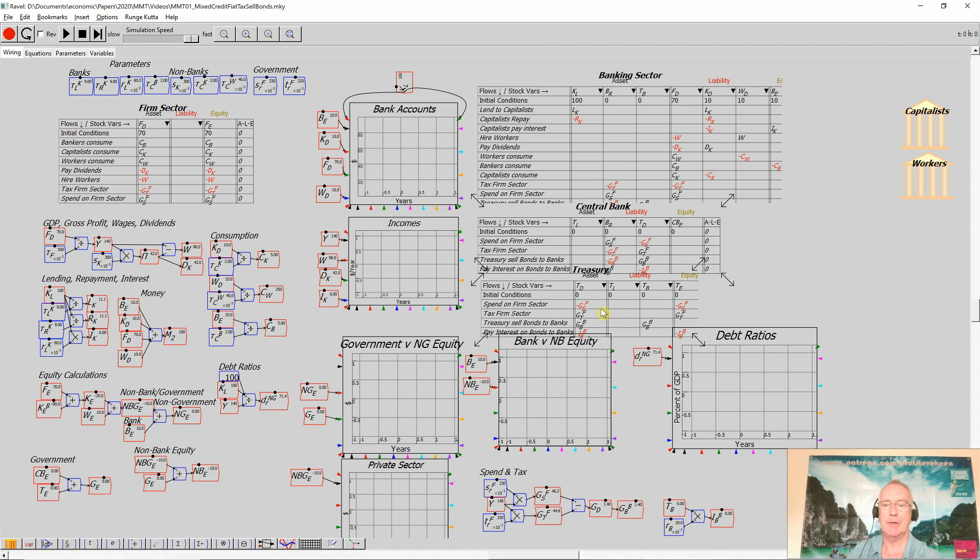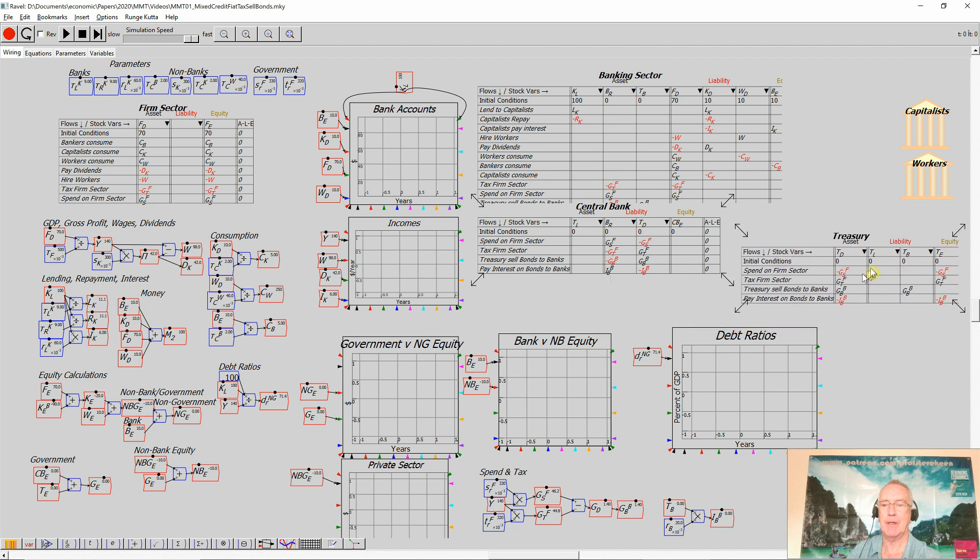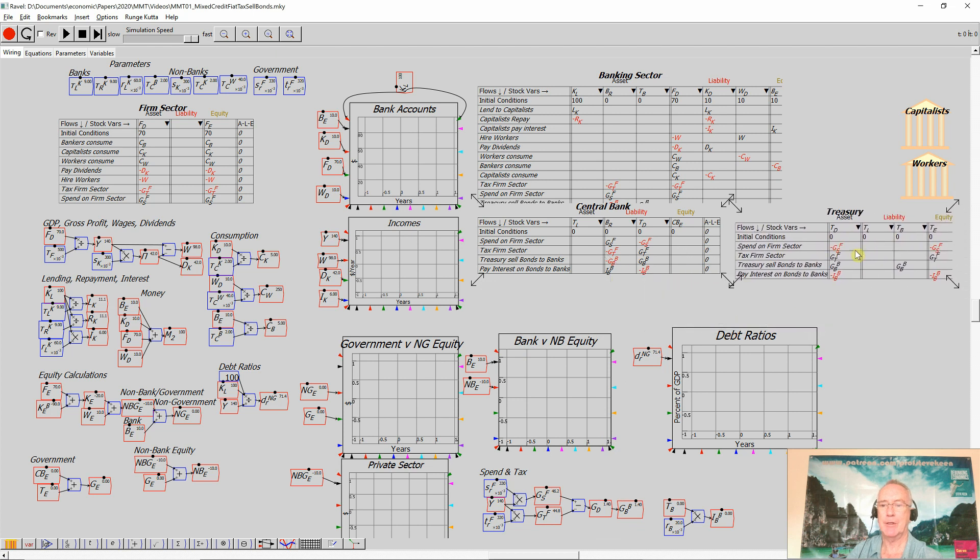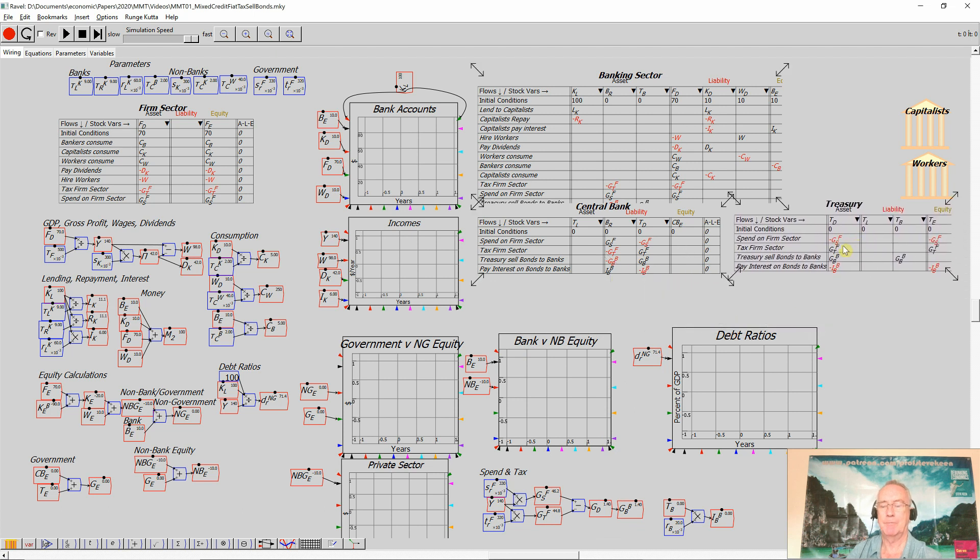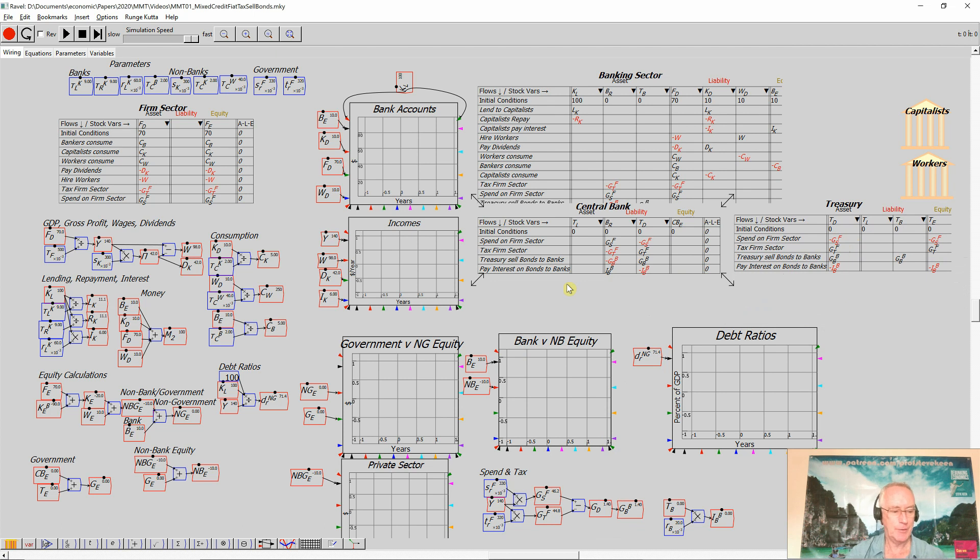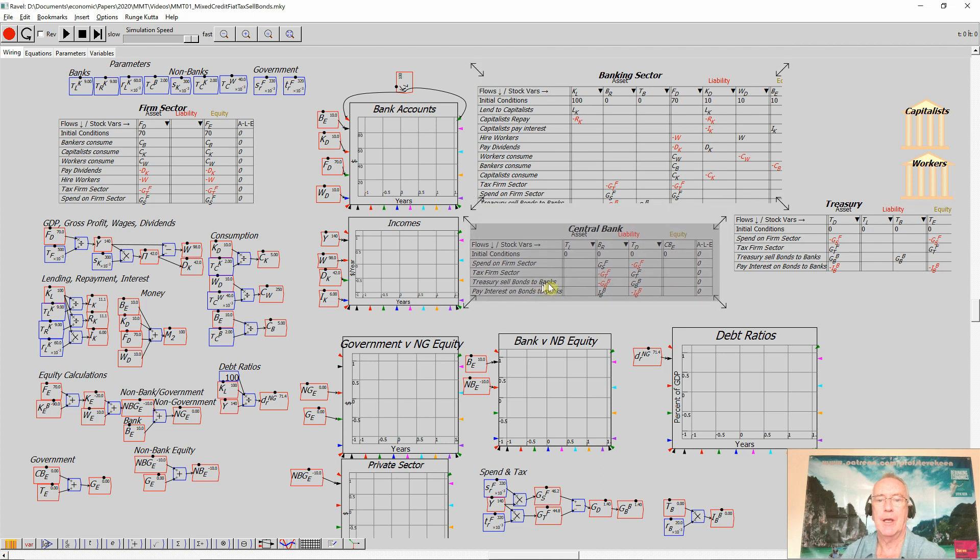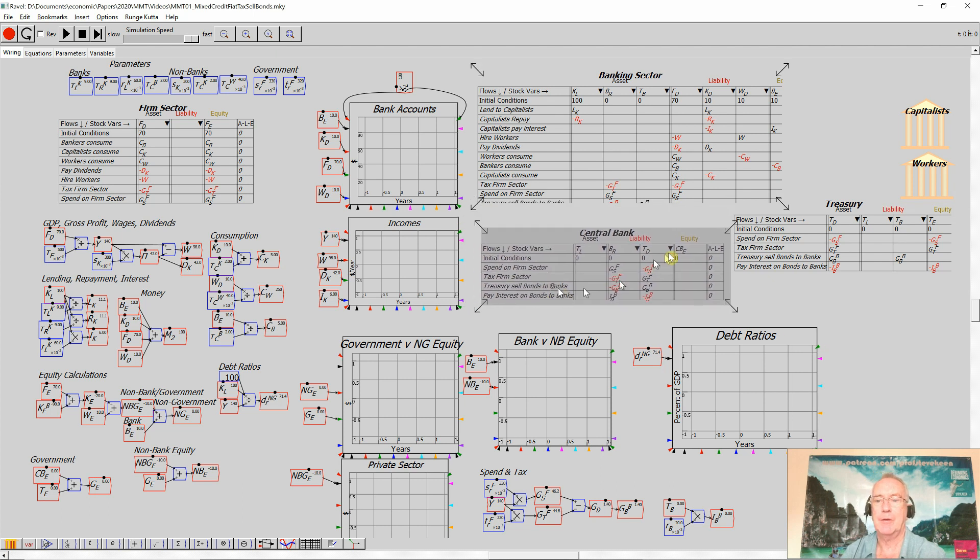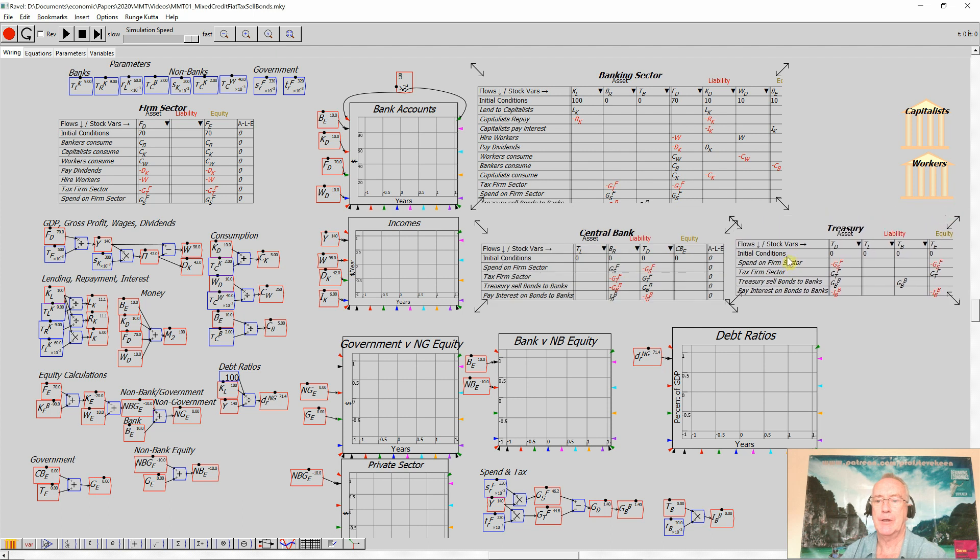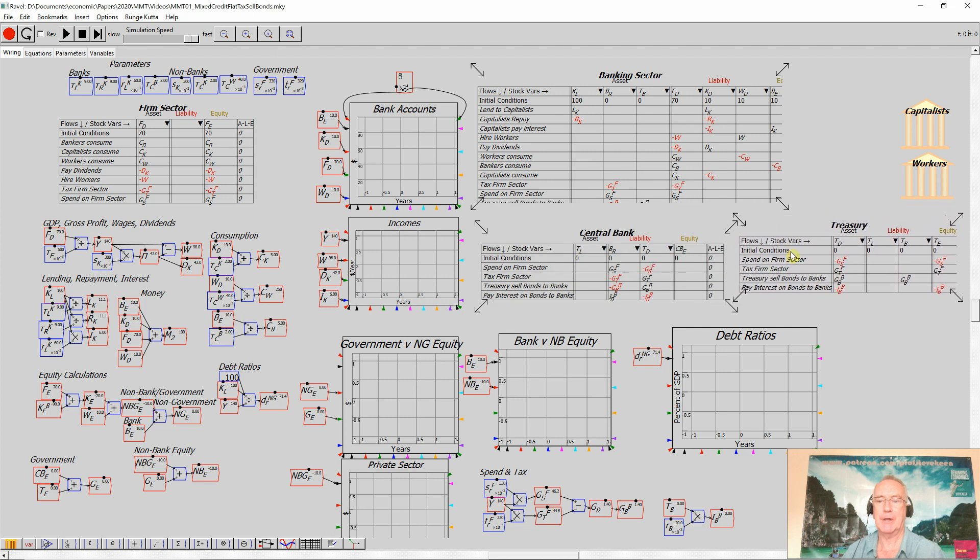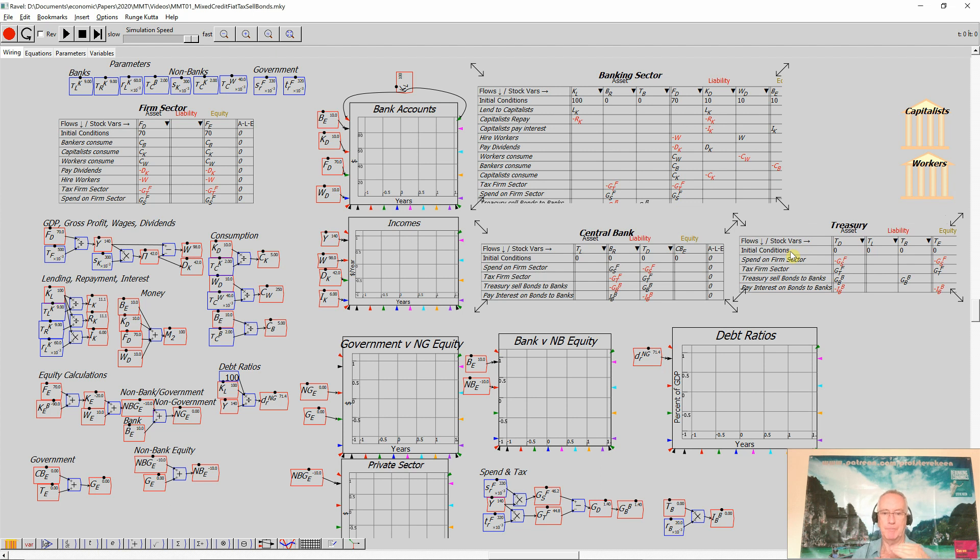The one thing I haven't quite got here yet is the role of the central bank in buying and selling bonds with the financial sector. The reason it does that is not because it's needed to create money by the government, as we'll see shortly when I simulate all these together, but because it's trying to set a target rate for the interest rate that it's set on the bonds. So it buys and sells bonds to control the price of short-term government bonds.